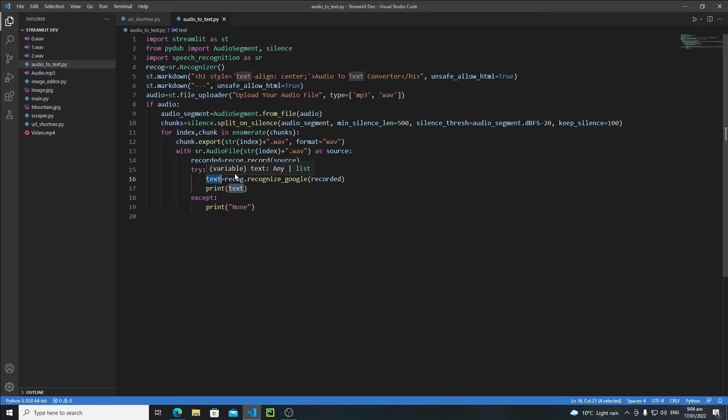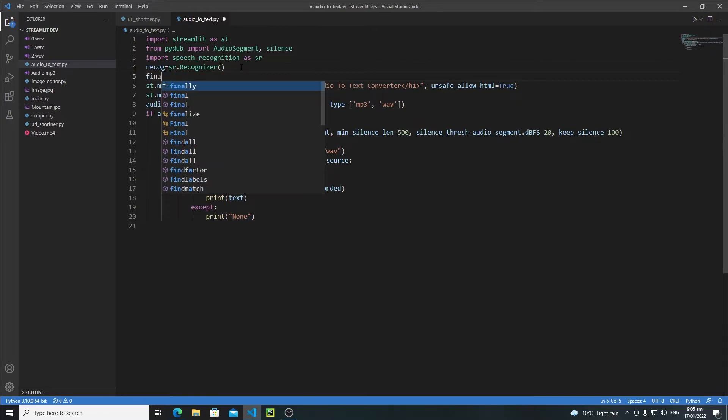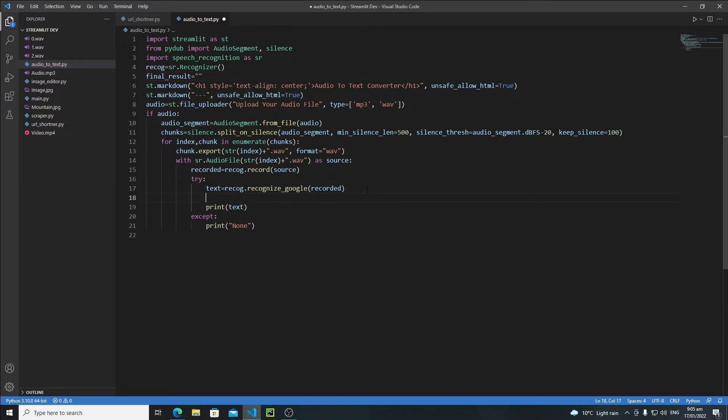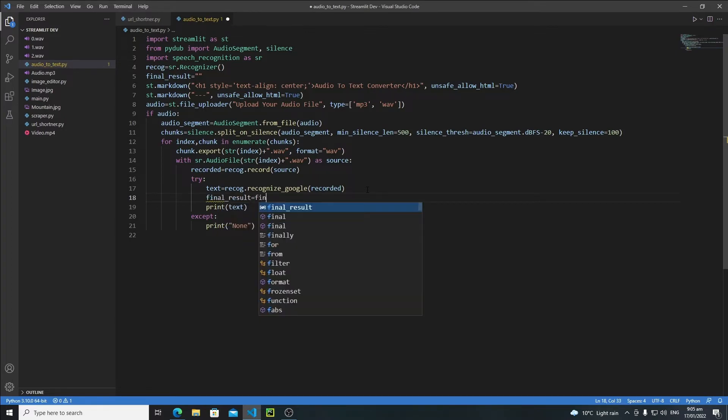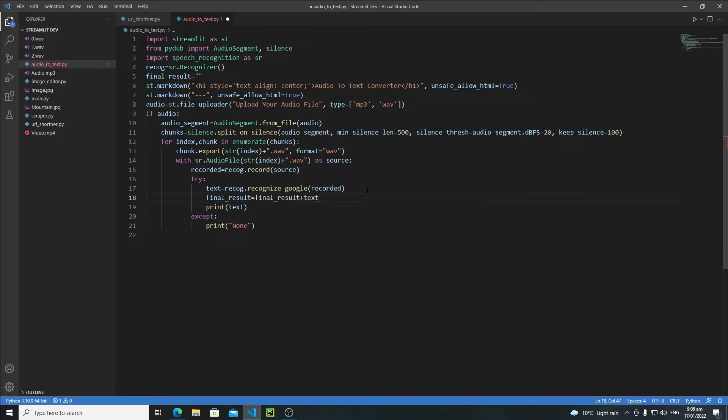Just create here a simple variable: final_result equals empty string. First of all, I will say final_result equals final_result plus text. This is how I will get a final result of the whole text token.